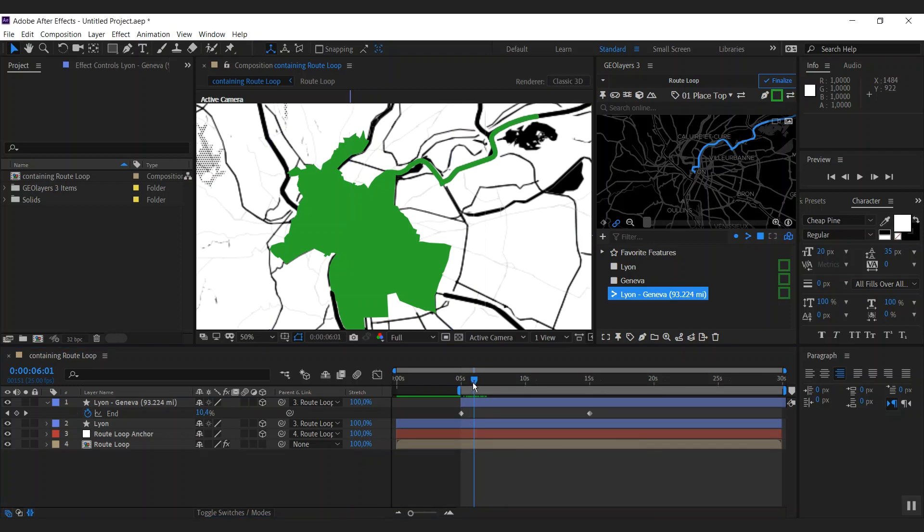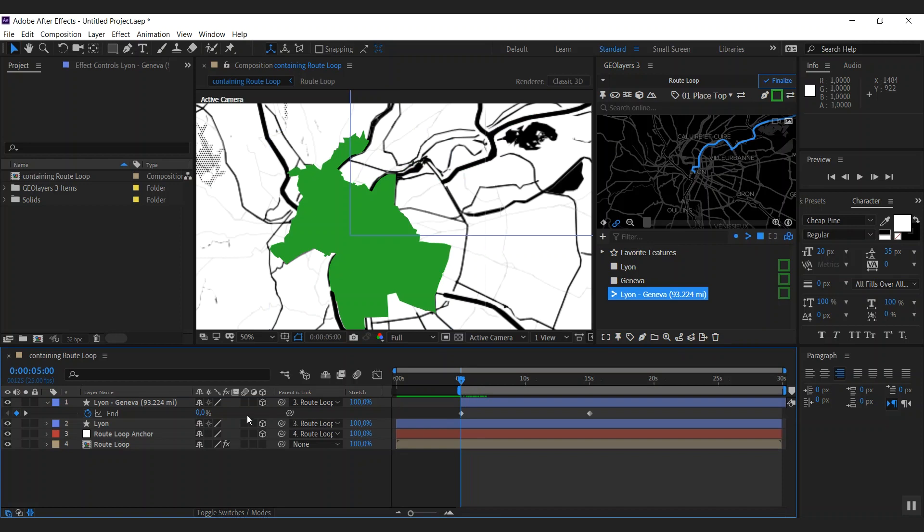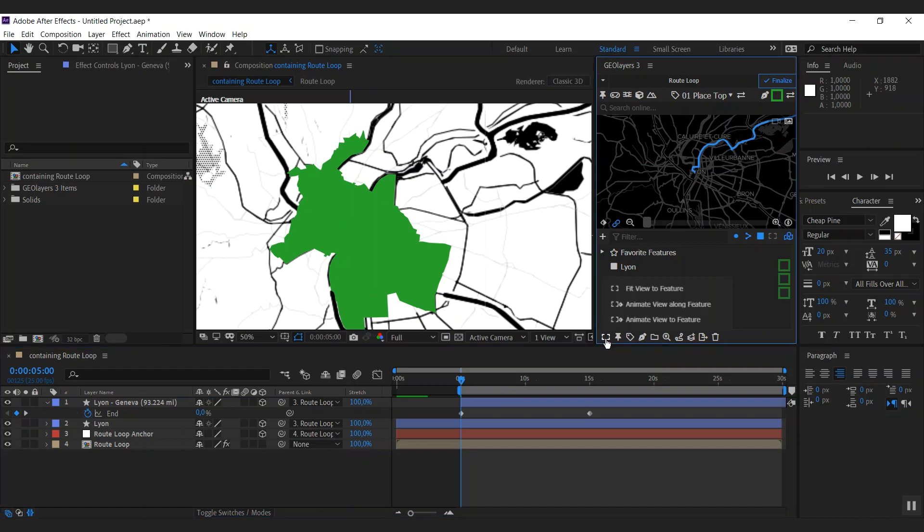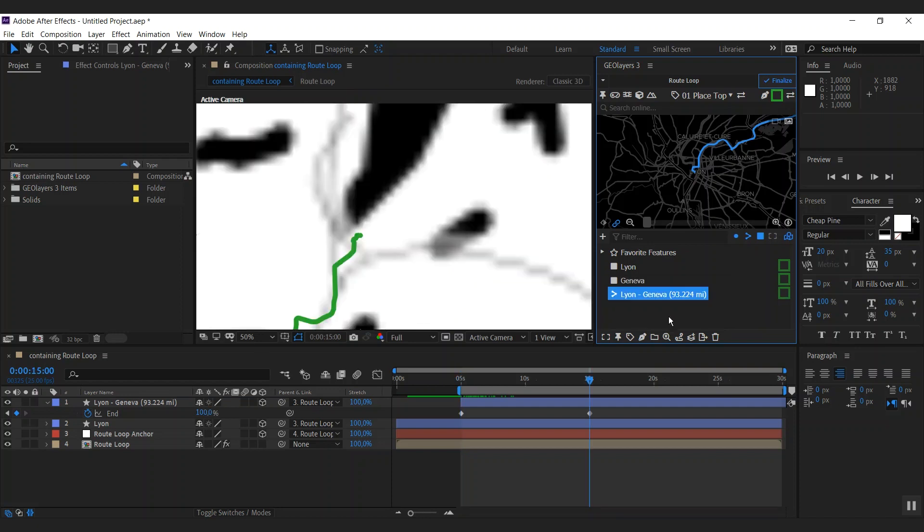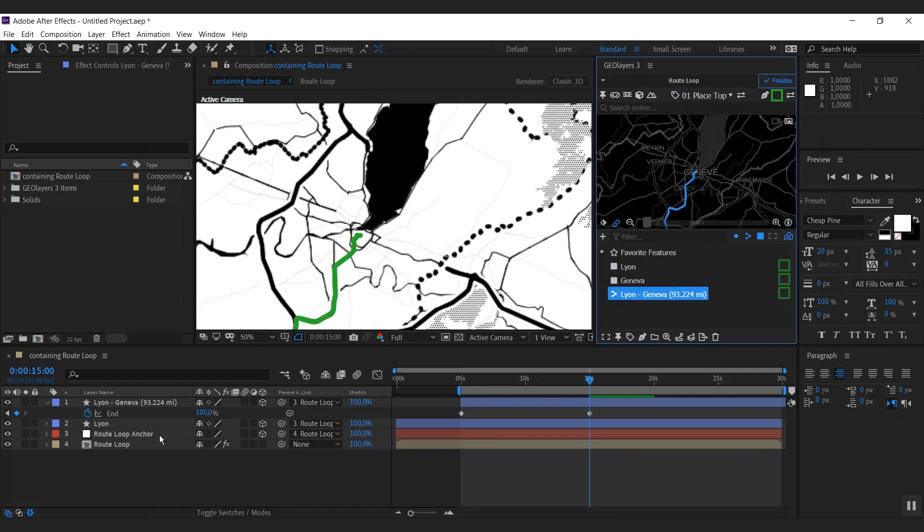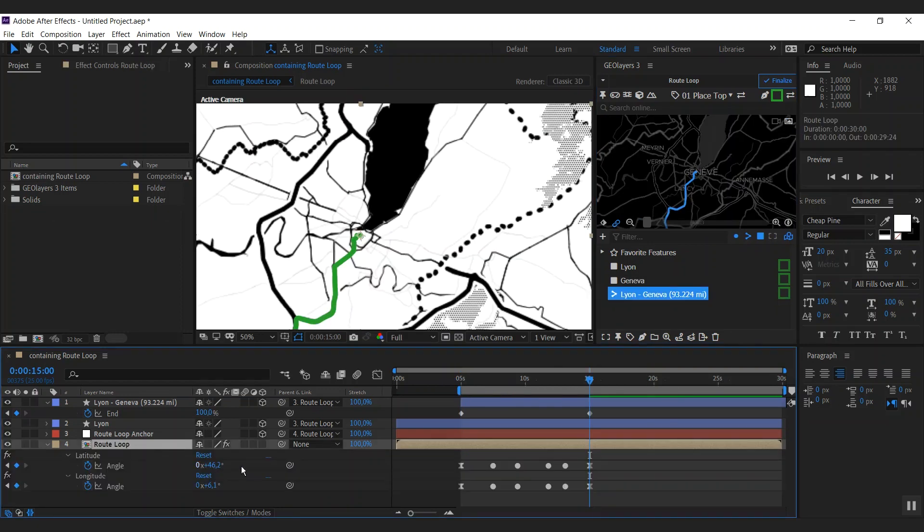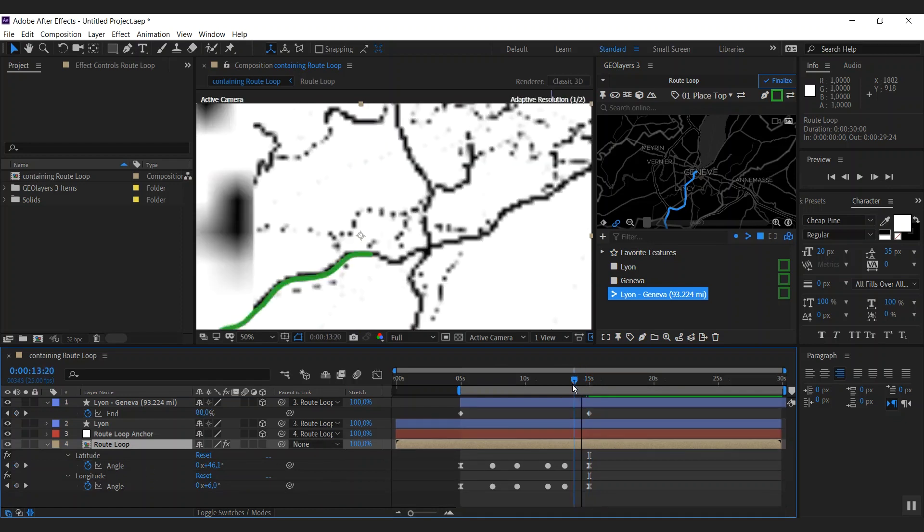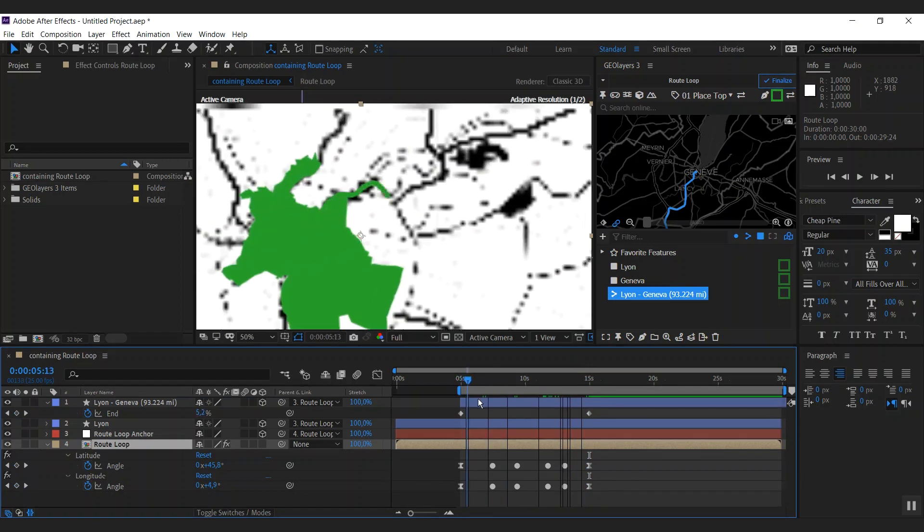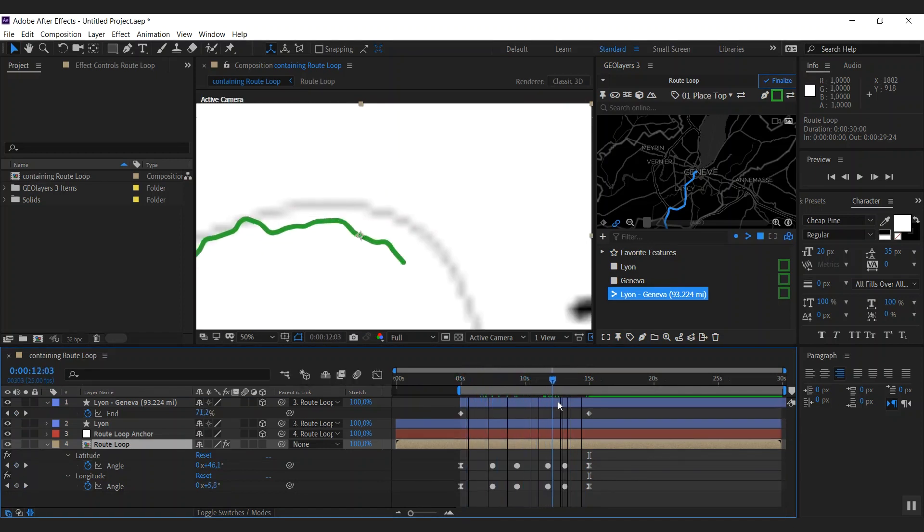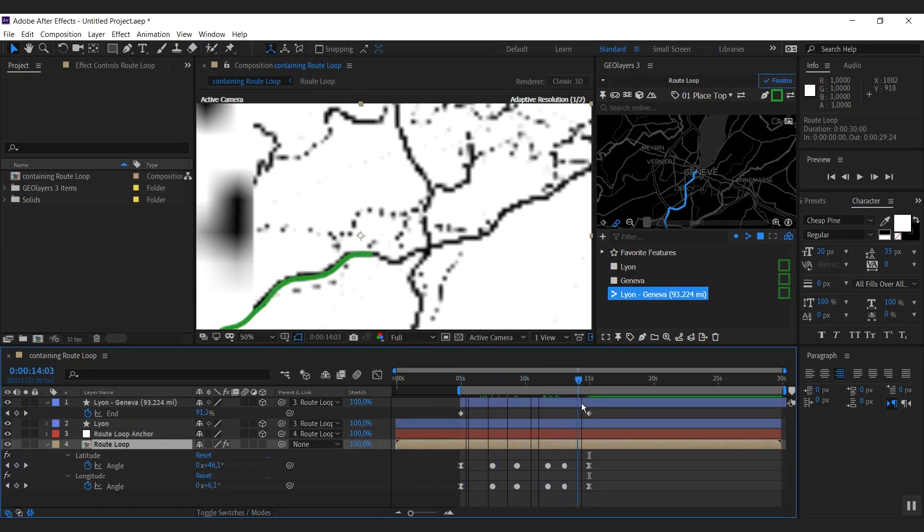Let's go ahead. I'm going to the starting point of my route animation. And what we want to do is we want to animate our view along this route. We got this option fit view to feature. And with the route selected, we got a few more options here. And there's animate view along feature, which is pretty much exactly what we want. So I'm going to click this one. And what GeoLayers now did is it created keyframes on the latitude and longitude animation properties of our map comp. And we're now perfectly smooth following this route.